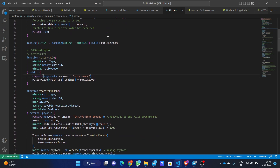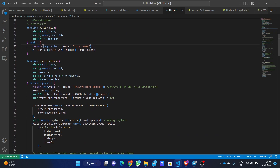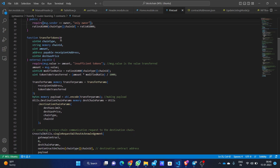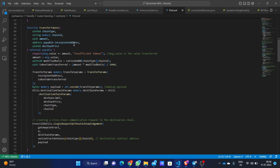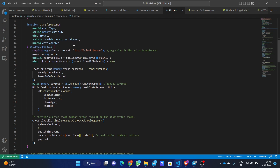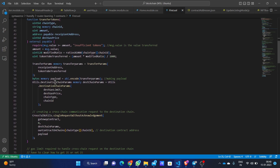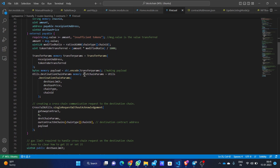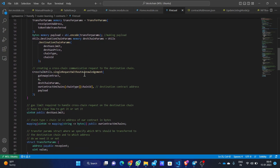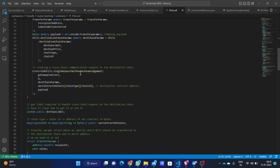Let me show you the setter ratio and the transfer token function. The transfer token function starts the request of token transfer from one chain to another. We need to provide the chain type, chain ID of the destination chain, the amount to transfer, and the recipient address on the destination chain. The payload is encoded on the source chain and will be decoded on the destination chain. We have used the single request without acknowledgement.